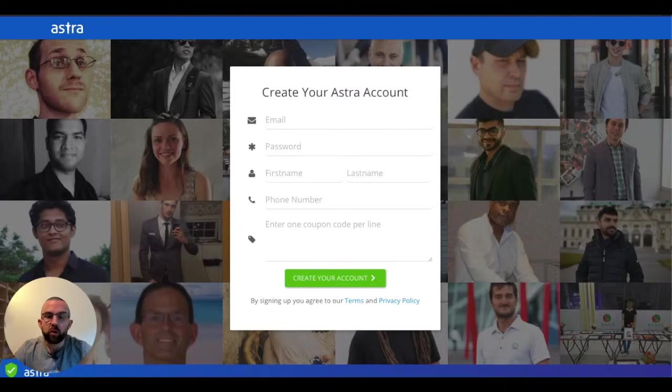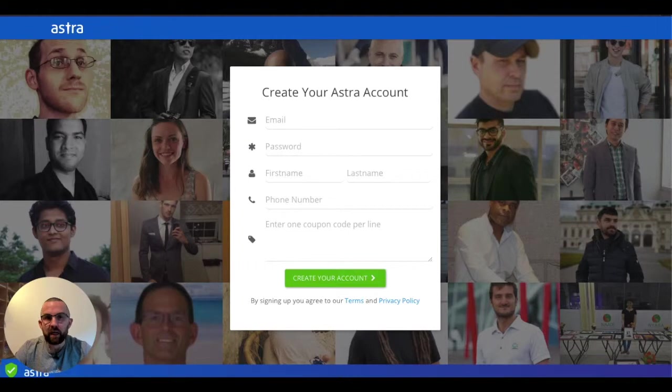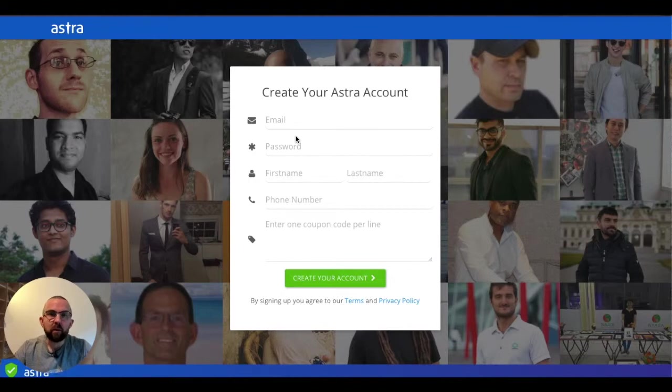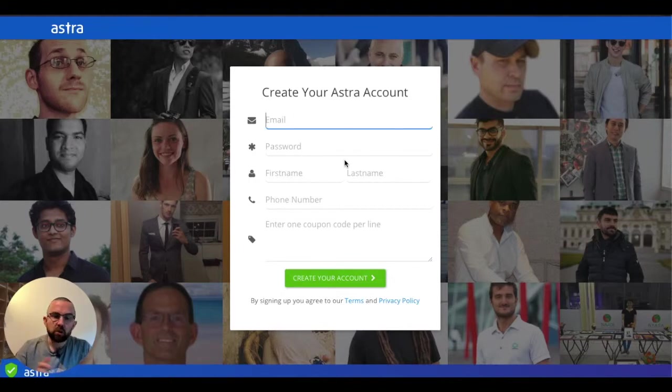The first thing to do when you have your codes is to go to a special URL, which is getastra.com/pitchground. You will come to this particular screen which will ask you to create your account.